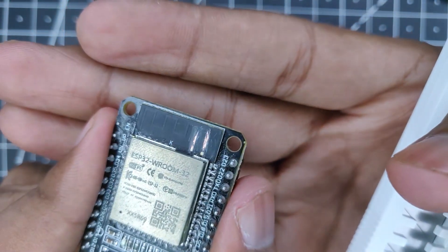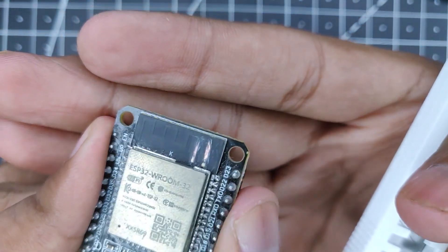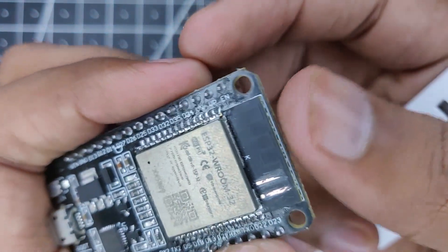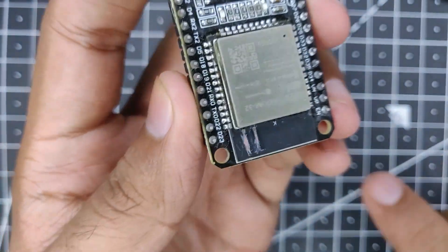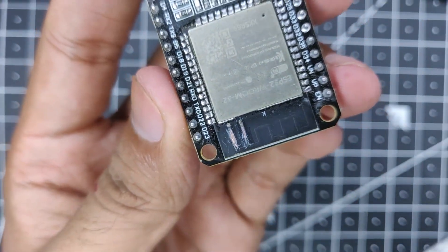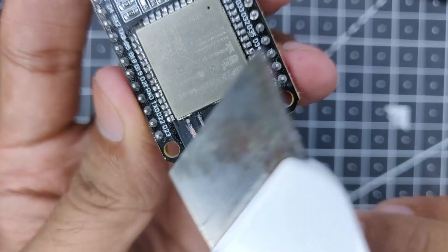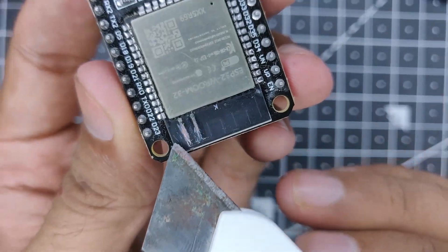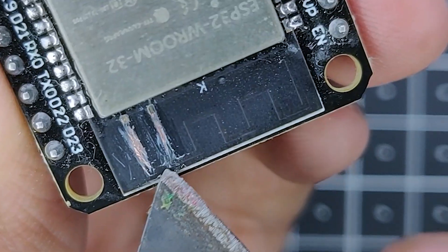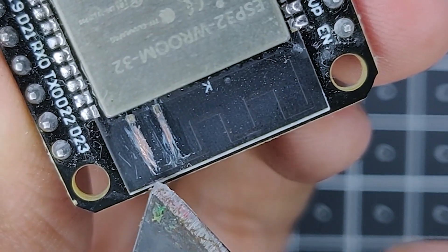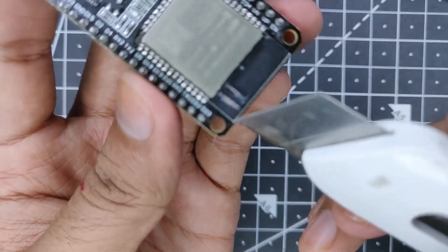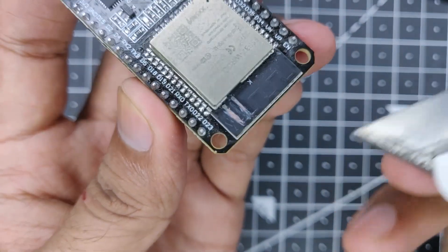So as you can see, now both the tracks are exposed. Now what we have to do is sever the connection between them. If you look closely here, you can see that both these tracks are connected via this track over here. So what we have to do is just slice it so that there is no connection between them.